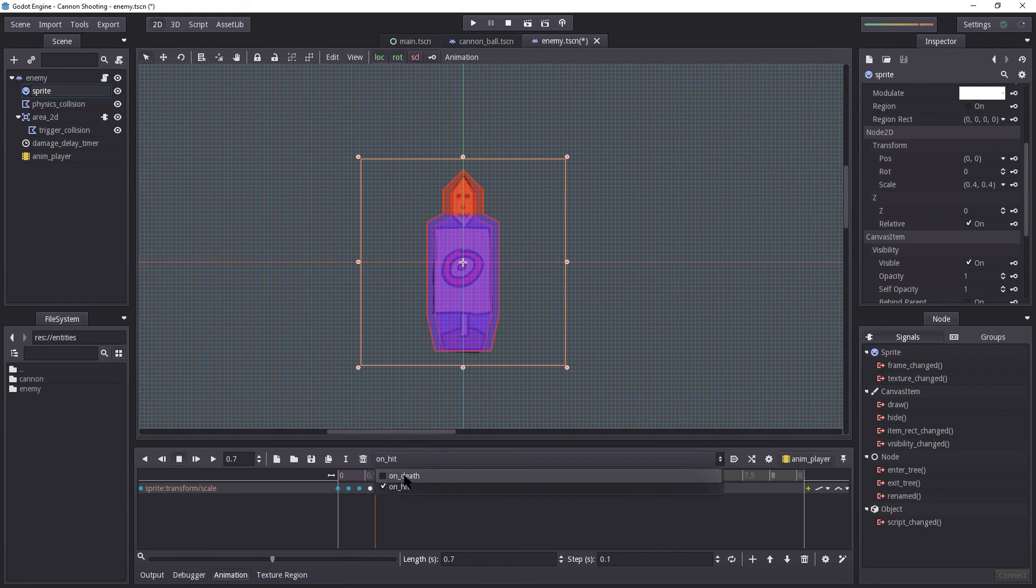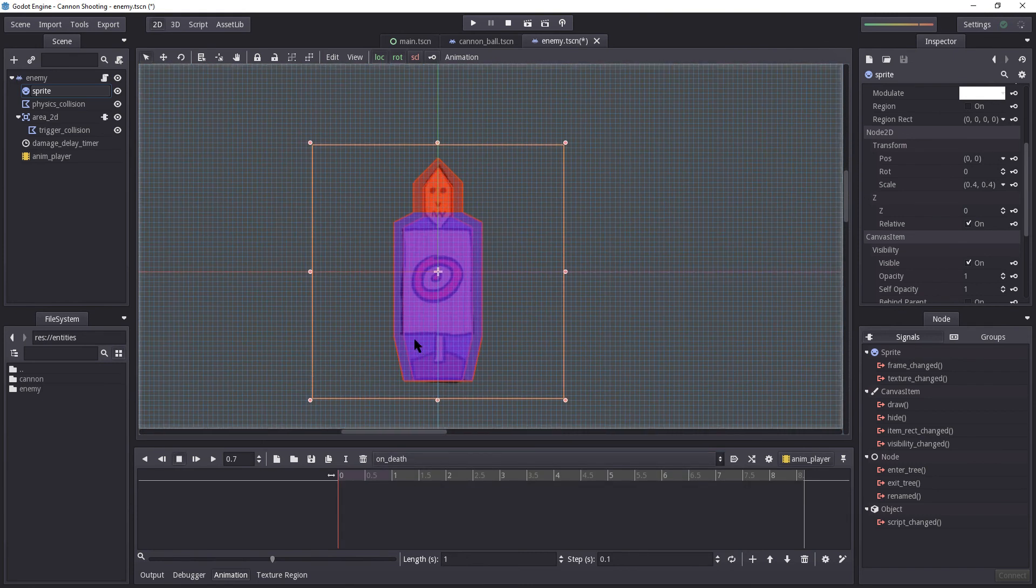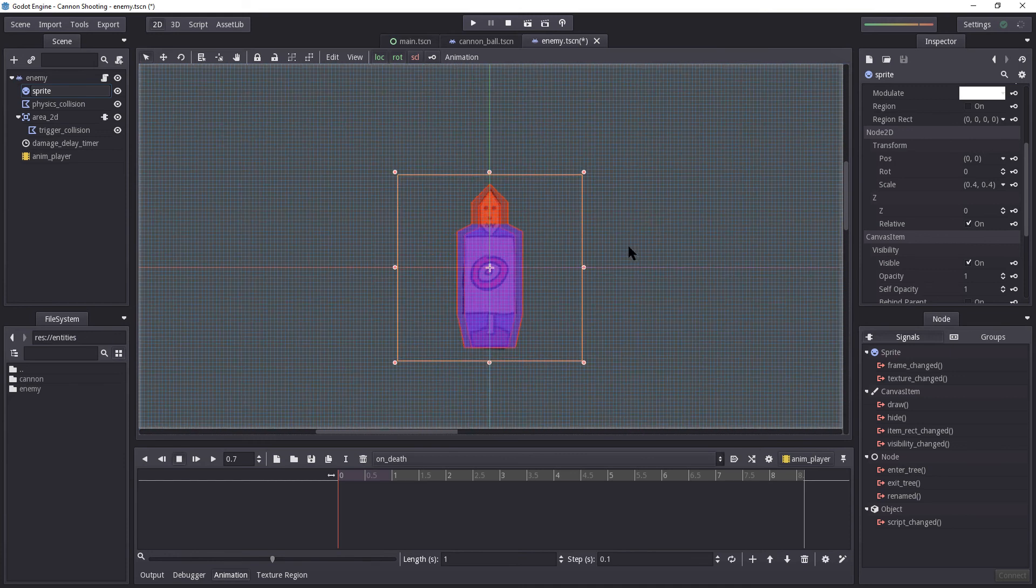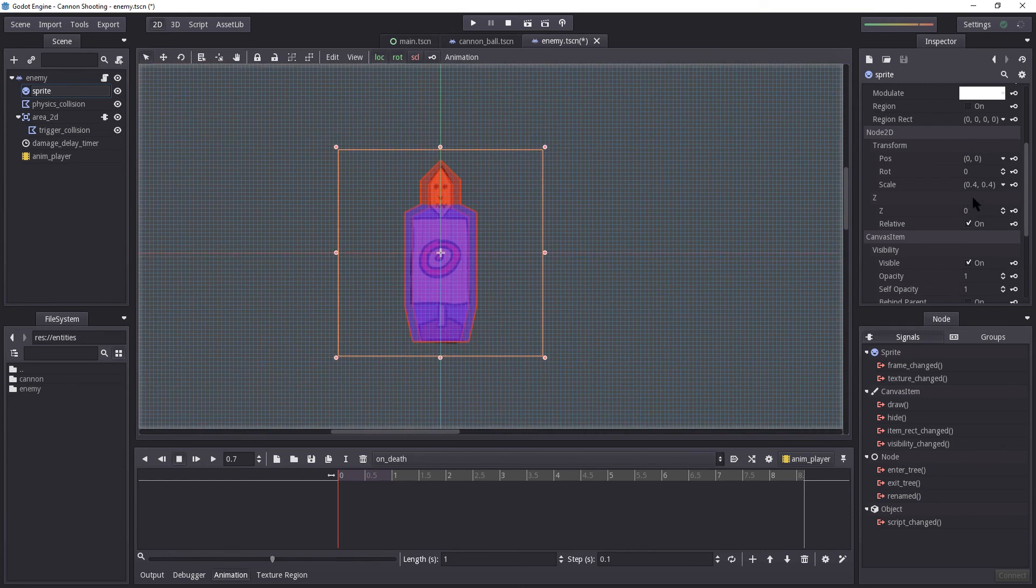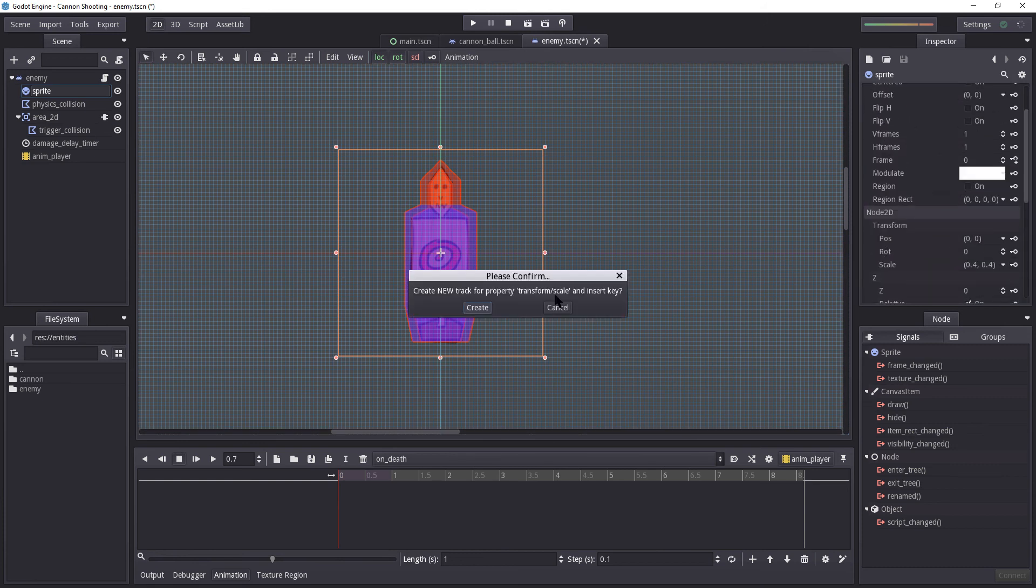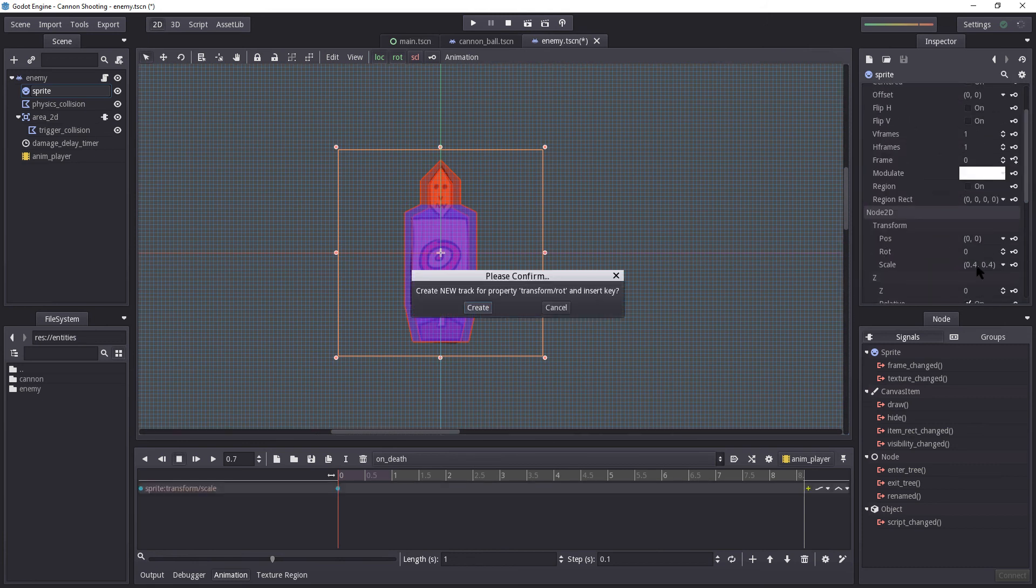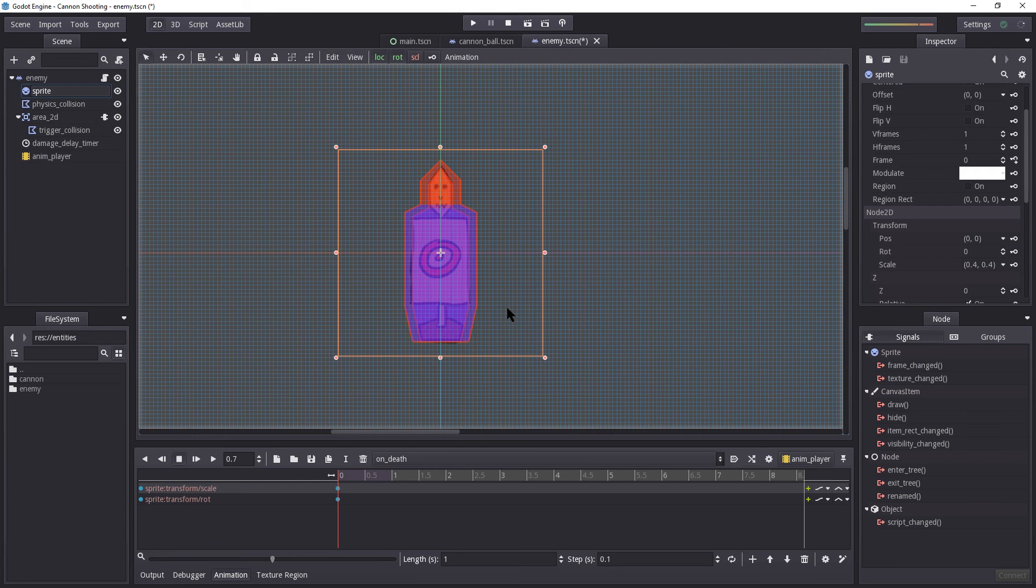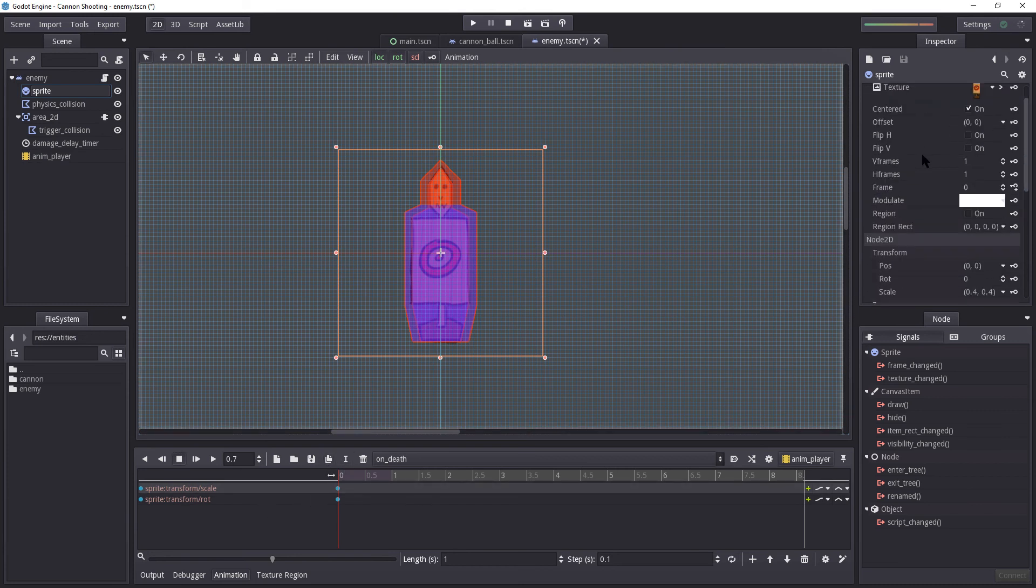So let's go to our on_death animation. Well, when it dies, let's make it a bit silly. Let's make him spin around like a cartoon character or something. I don't know. The first thing I'm going to do, I'm also going to add a key for scale. But also rotation. Just select the key on any properties you want to edit during the animation. And that's basically how the entire animation player works. So we now have our starting frame. This is where we will begin.